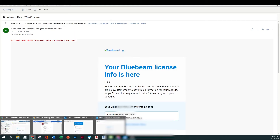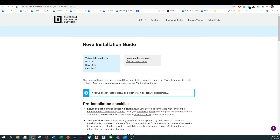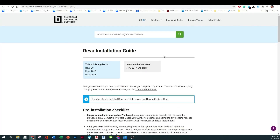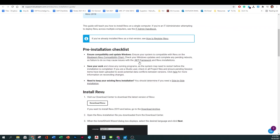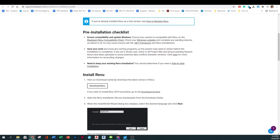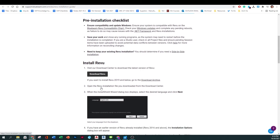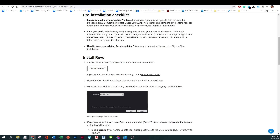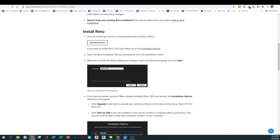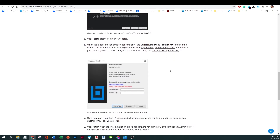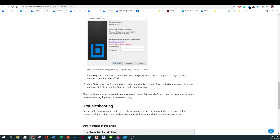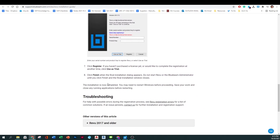Once you do, you will come across a REVU installation guide on their official website, which if you follow the prompts should be pretty simple. Visit the download center, download REVU, install it using the prompts that will show up, and then insert your serial number and product key. Click register and finish and you should have a version of REVU available on your computer.